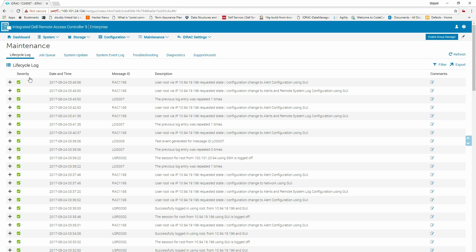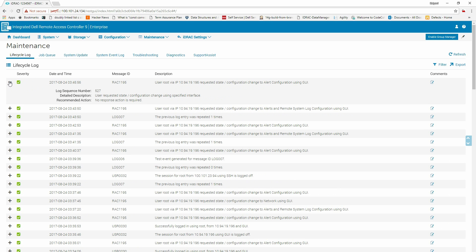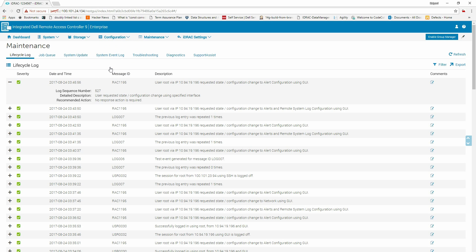Click the plus symbol to expand and view the details of the lifecycle log. To configure alerts, click the Configuration tab and select System Settings.